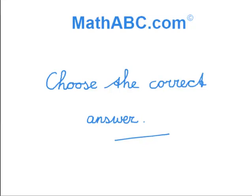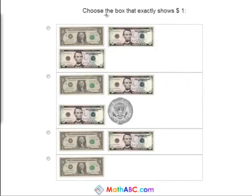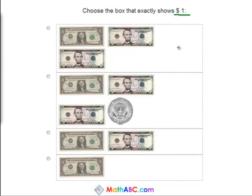Choose the correct answer. Choose a box that shows exactly one dollar. The first box has a dollar, a five dollar bill, and another five dollar bill. So that does not equal one dollar. It's way too much money — this is eleven dollars.